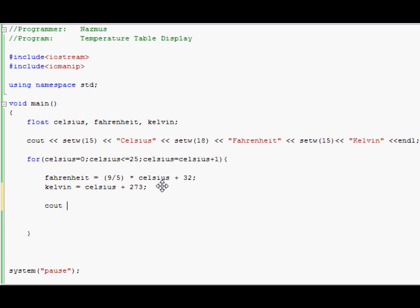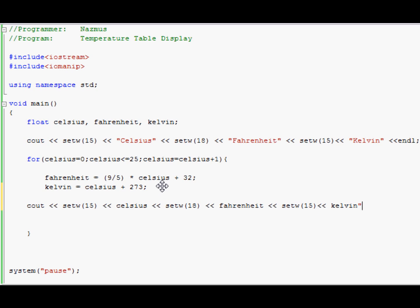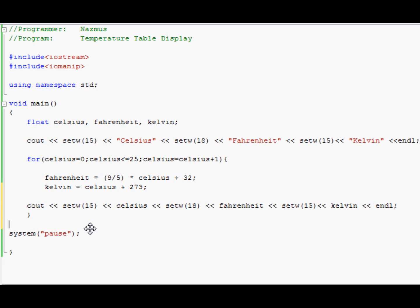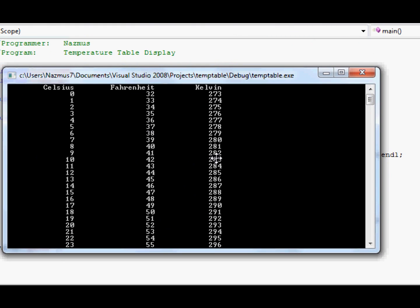This is where we use another cout. We're going to have to use setw again with the same values as above to keep things aligned. Celsius, setw, we'll use eighteen here since we used eighteen on top. Setw — fahrenheit, cascade again, setw fifteen — kelvin. The only reason we don't need quotes here is because we don't want the program to display the words celsius, fahrenheit, and kelvin — we want it to display the actual values that we get from the equations above. Let's run this now. And as you can see: zero celsius, thirty-two fahrenheit, two seventy-three kelvin. This is all aligned, and that's thanks to the setw command that we used.